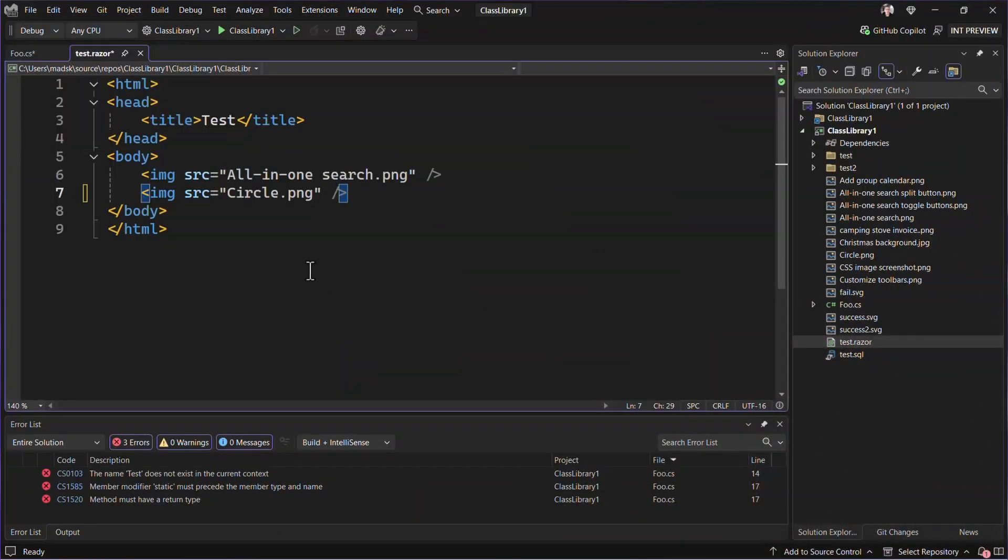I'm Mads Christensen, and I want to show you some of my favorite features of Visual Studio in 2024, which also happens to be some of the smallest.